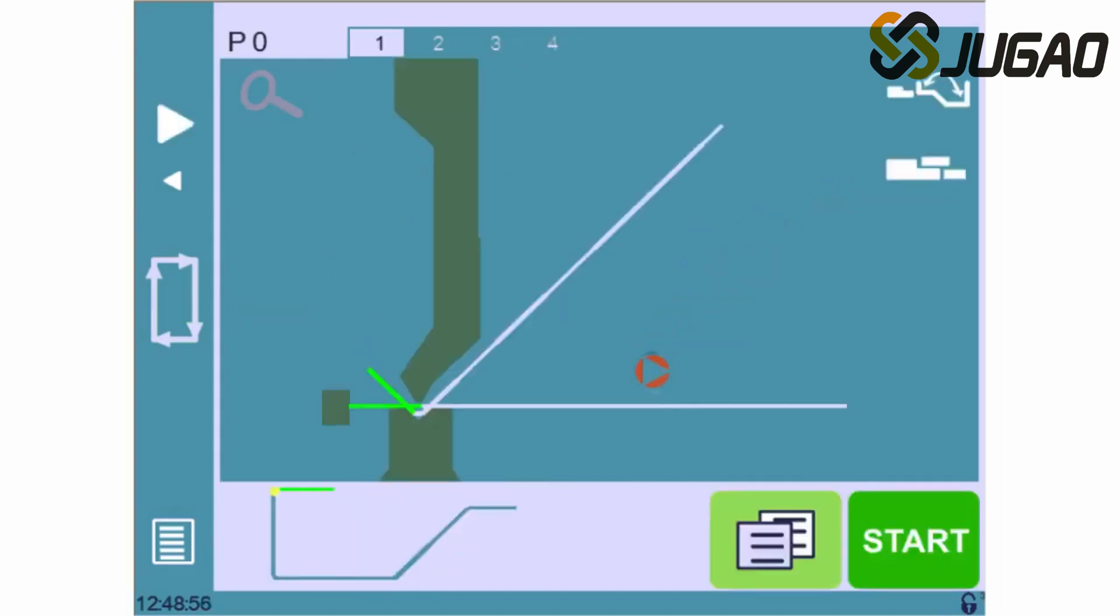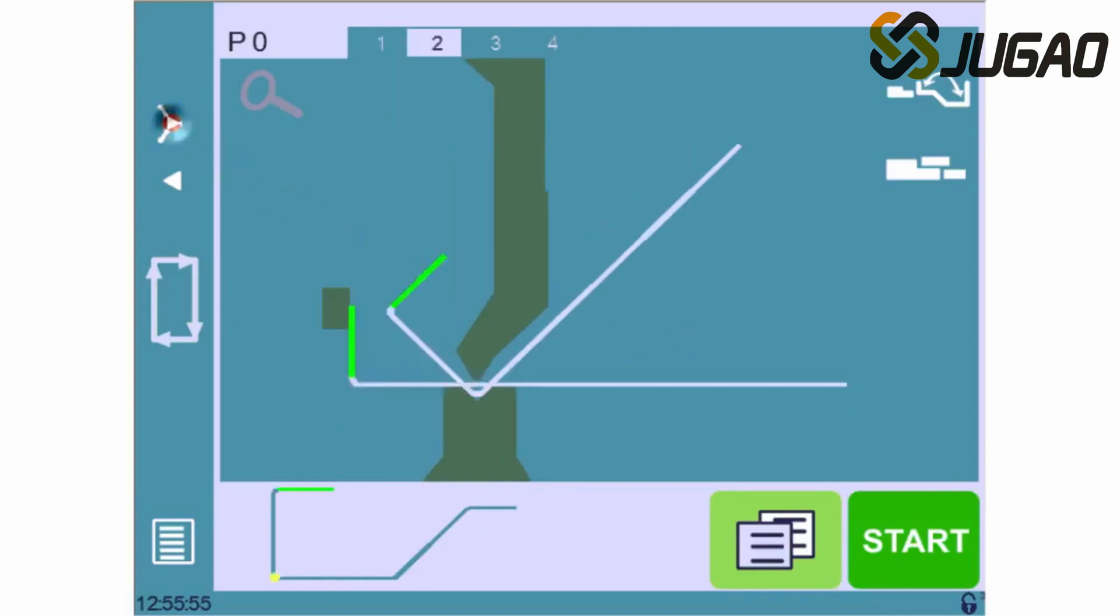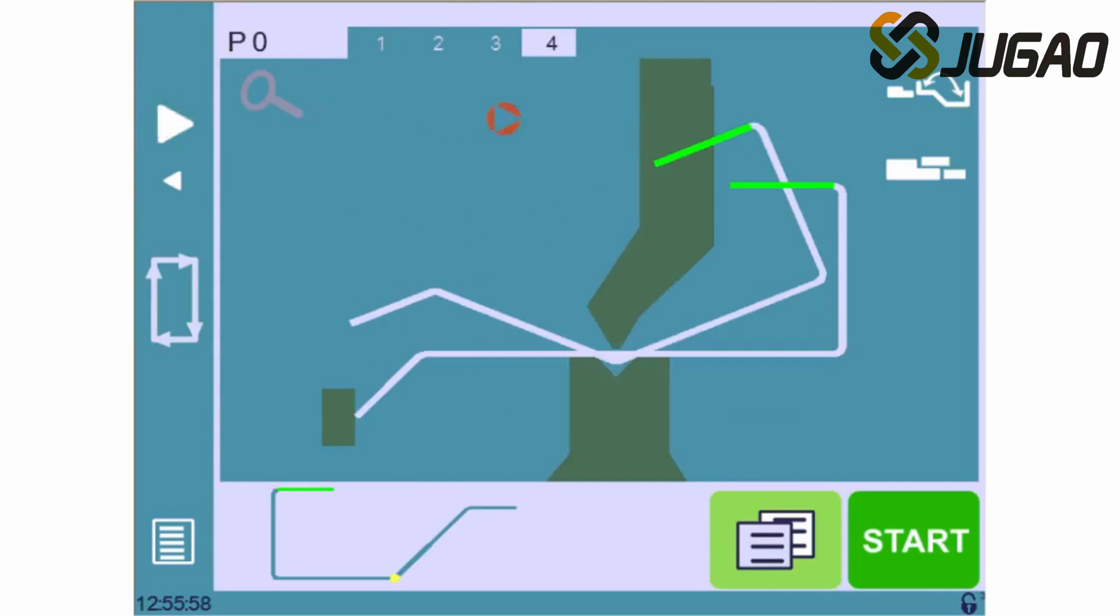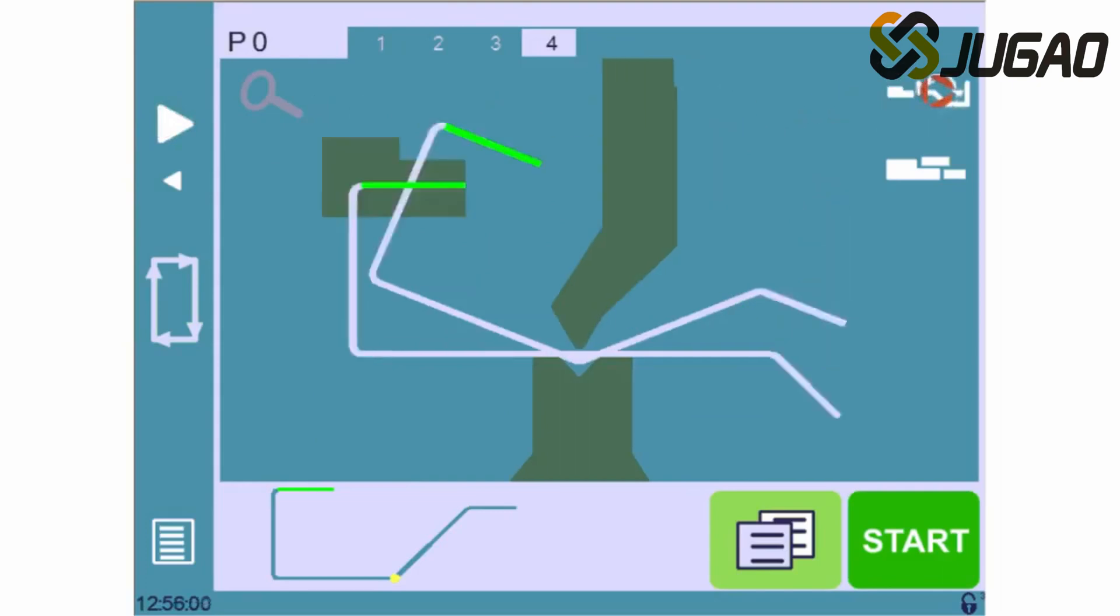Once the last bend is defined, the screen switches to this page. Here we can see our part before and after each bend, and so we can adjust the gauging type and position if necessary by touching on these icons.